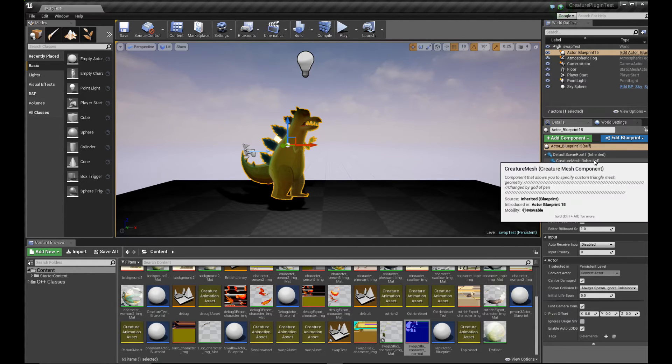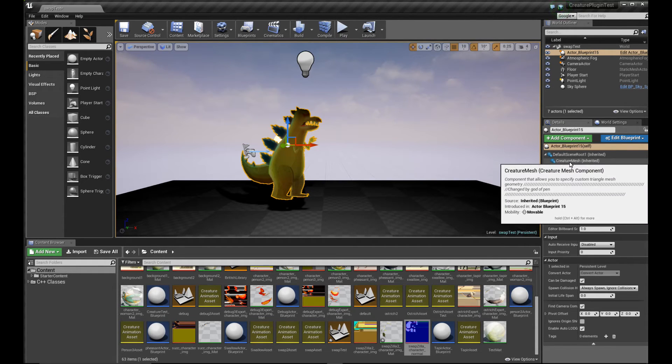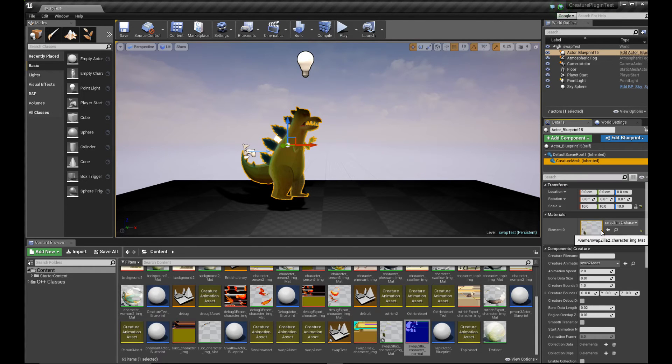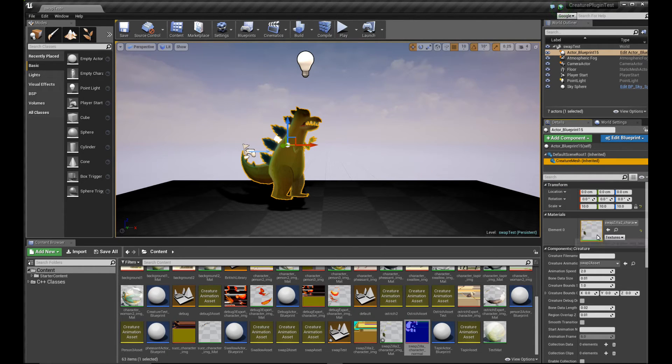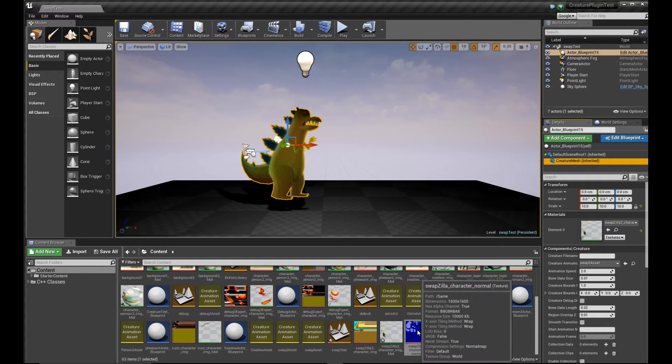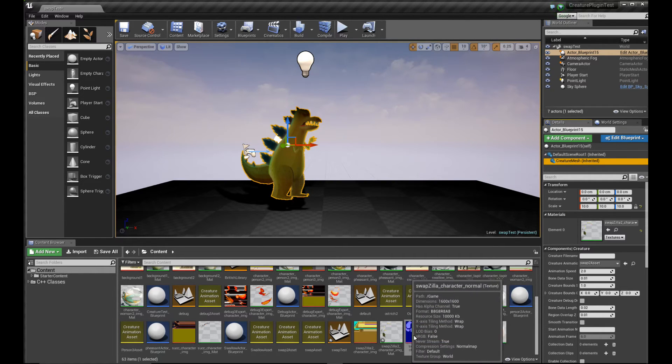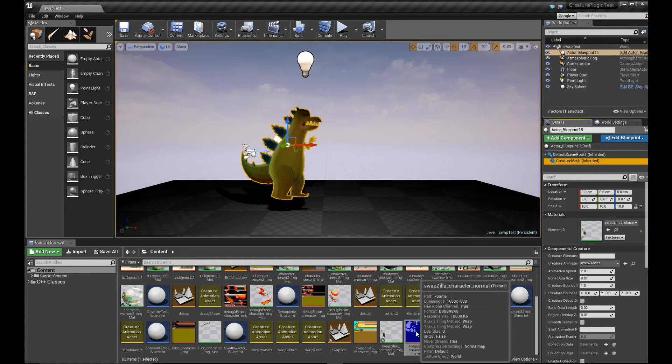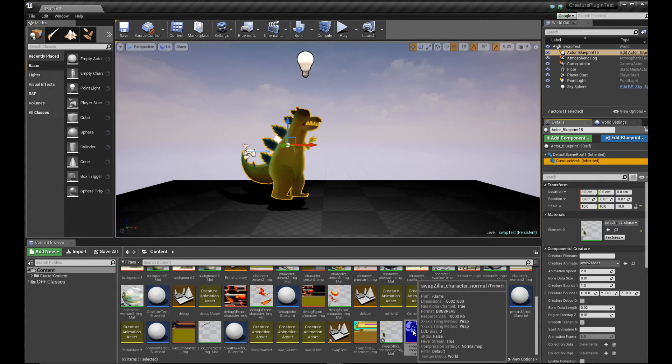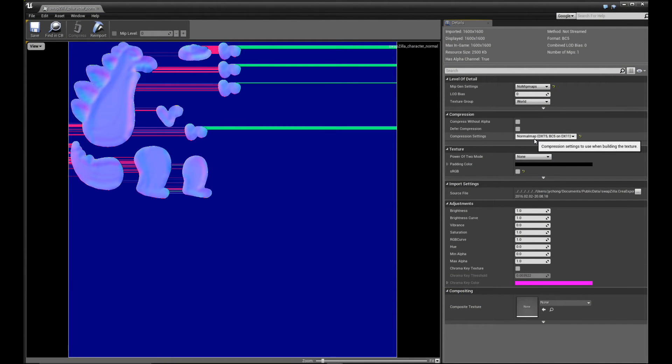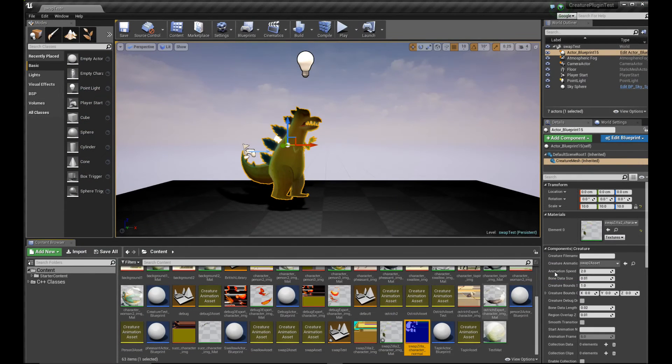So what I'm going to do is I'm going to click on the creature mesh and I'm going to double click on this materials thing. Of course, before we continue, just remember that you also have to import your normal map, the one that you generated with your third party program into Unreal Engine. And make sure you import it with the compression setting of normal map. So it's actually your normal map, a valid normal map.